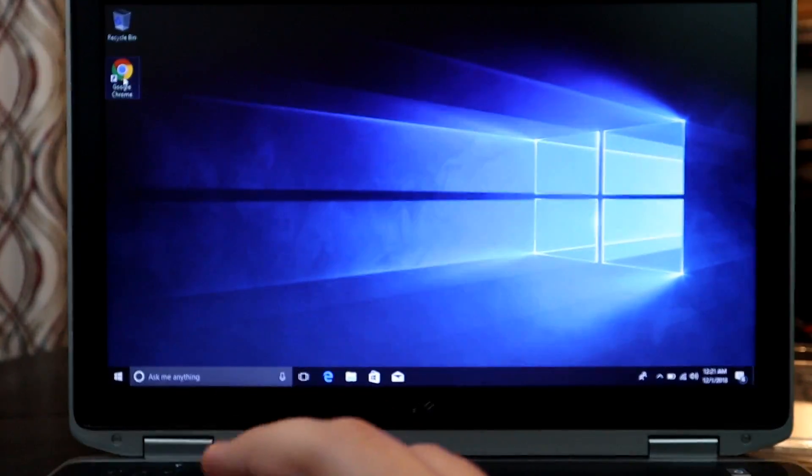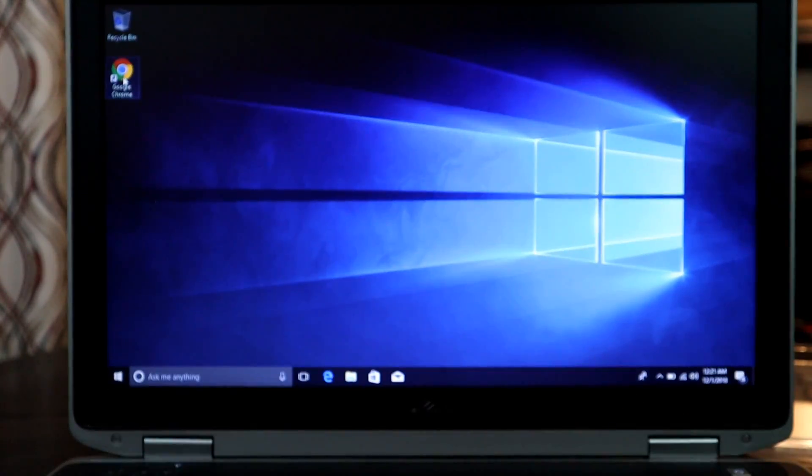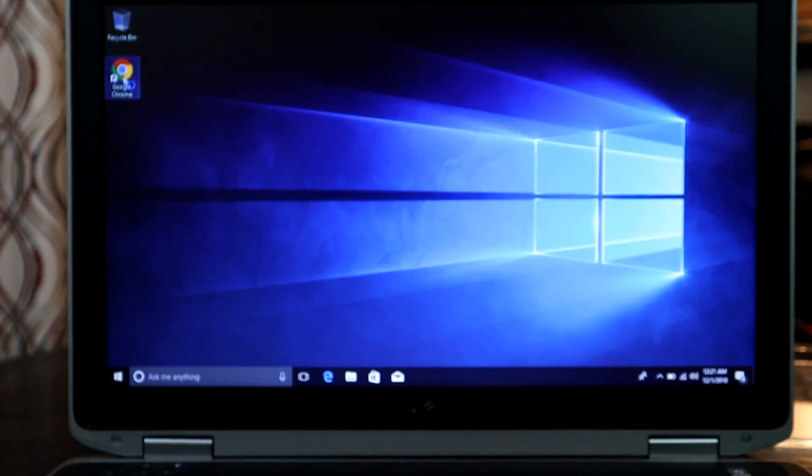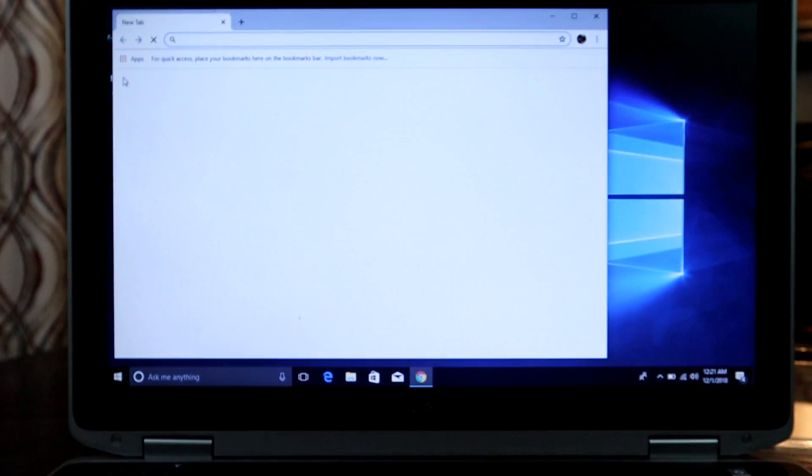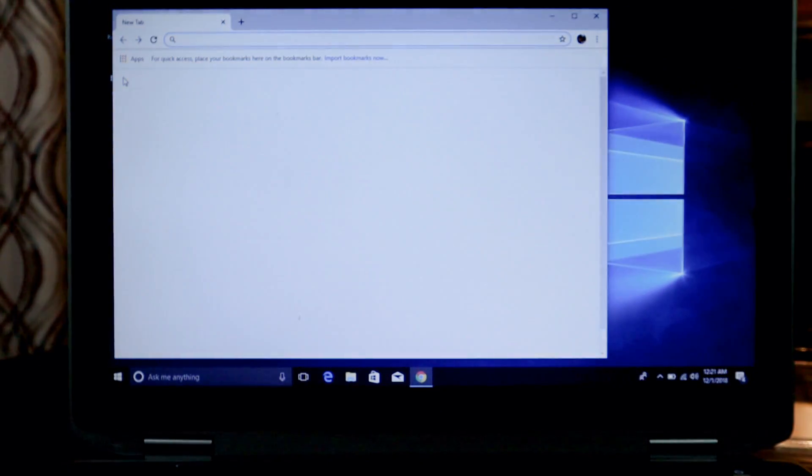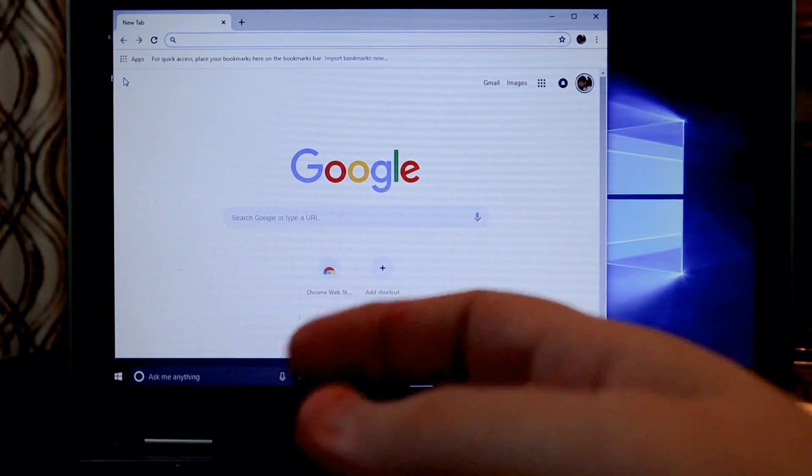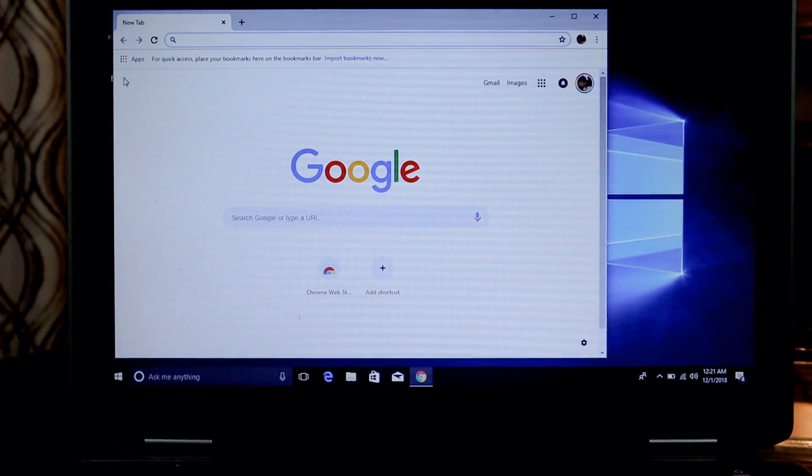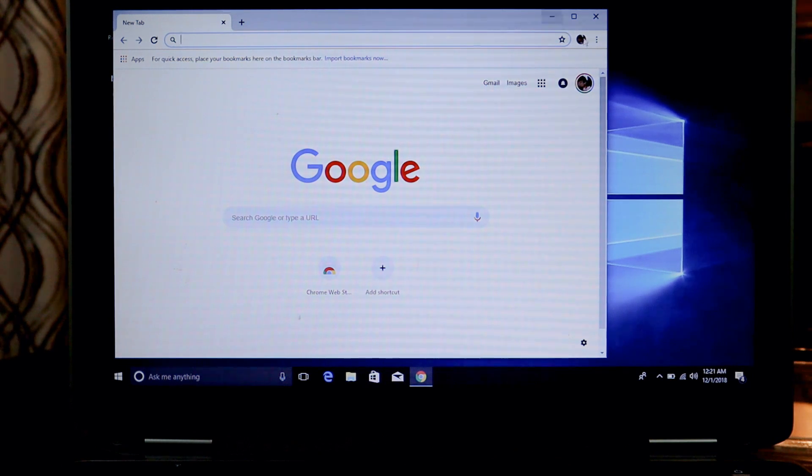Just to show you how fast it is, here's my Google Chrome that I just installed. We'll open that up. And there you go. Right to Google.com. Quick load. It did not take very long at all.